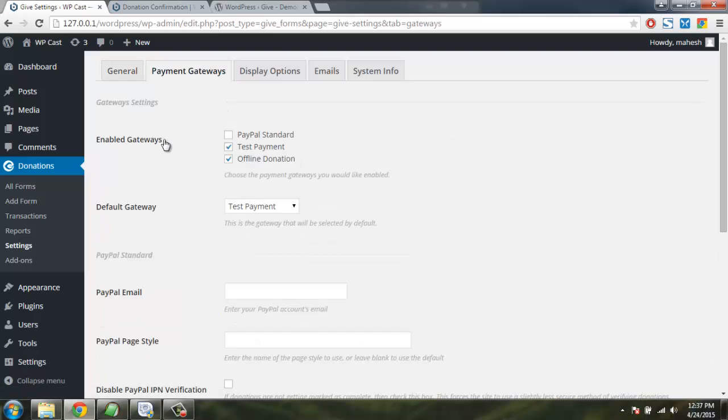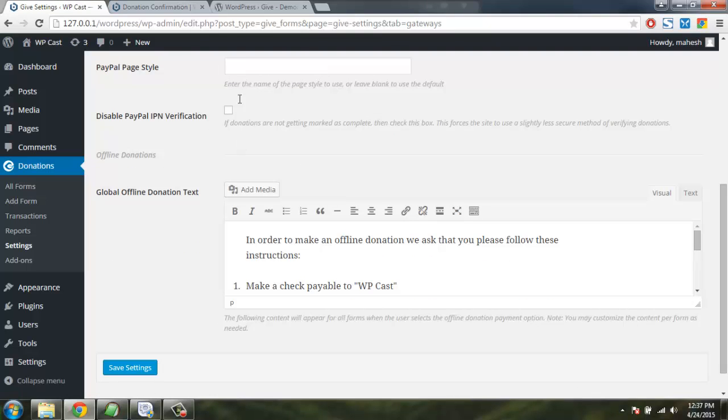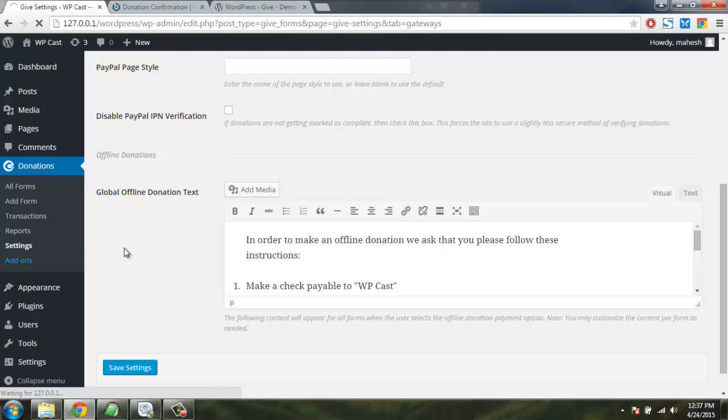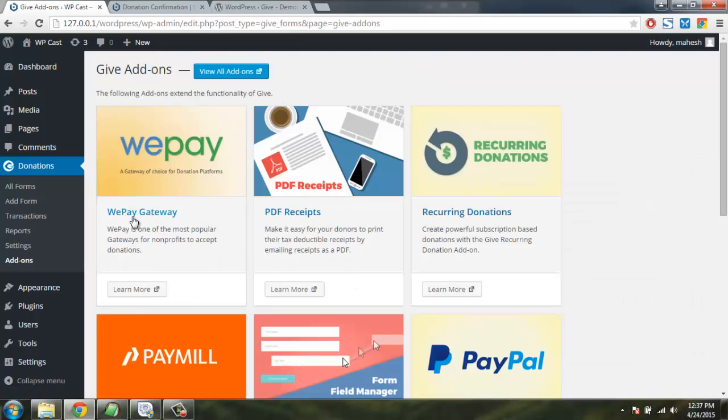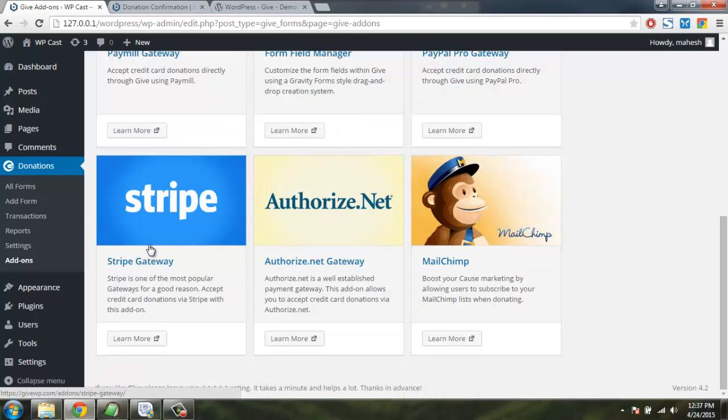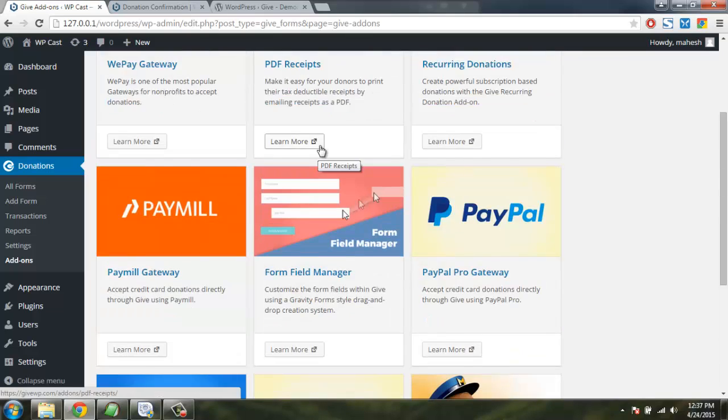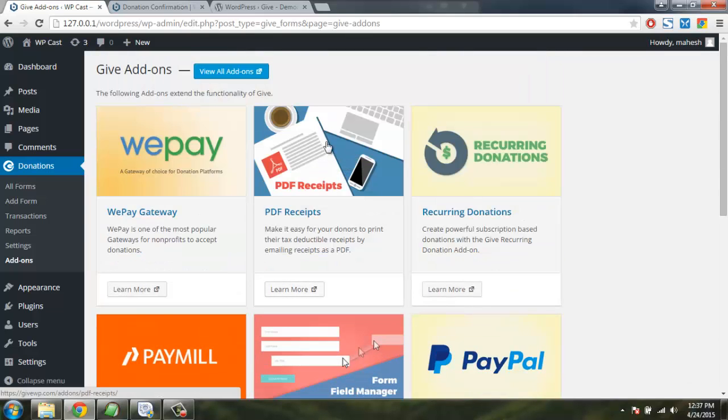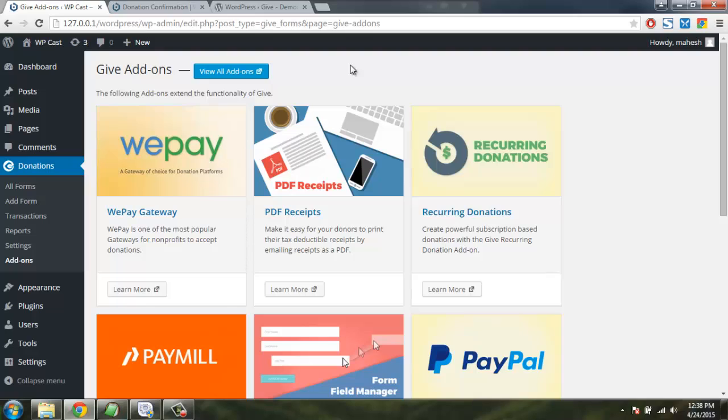Alternatively also you can use add-ons for different payment options like WePay, PayPal Pro, Stripe and Authorize.net. So I hope by now you know how to work around this donation plugin. Now you can start accepting donations on your WordPress blog.